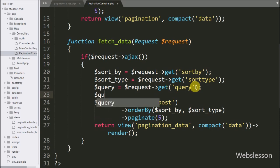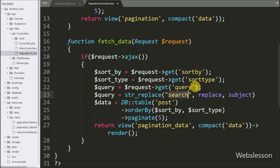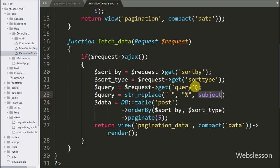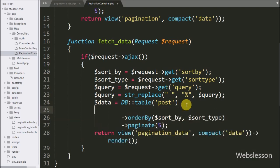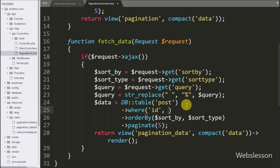Below this, we write a dollar query variable equal to the string replace function with three arguments: blank space, percentage, and the dollar query variable. This function replaces blank spaces with percentage signs in the given string. Here we can see the PHP script for data sorting and pagination. We add a where method with three arguments: the id column name, a LIKE statement, and the dollar query variable. This code adds a WHERE clause with a LIKE search query.